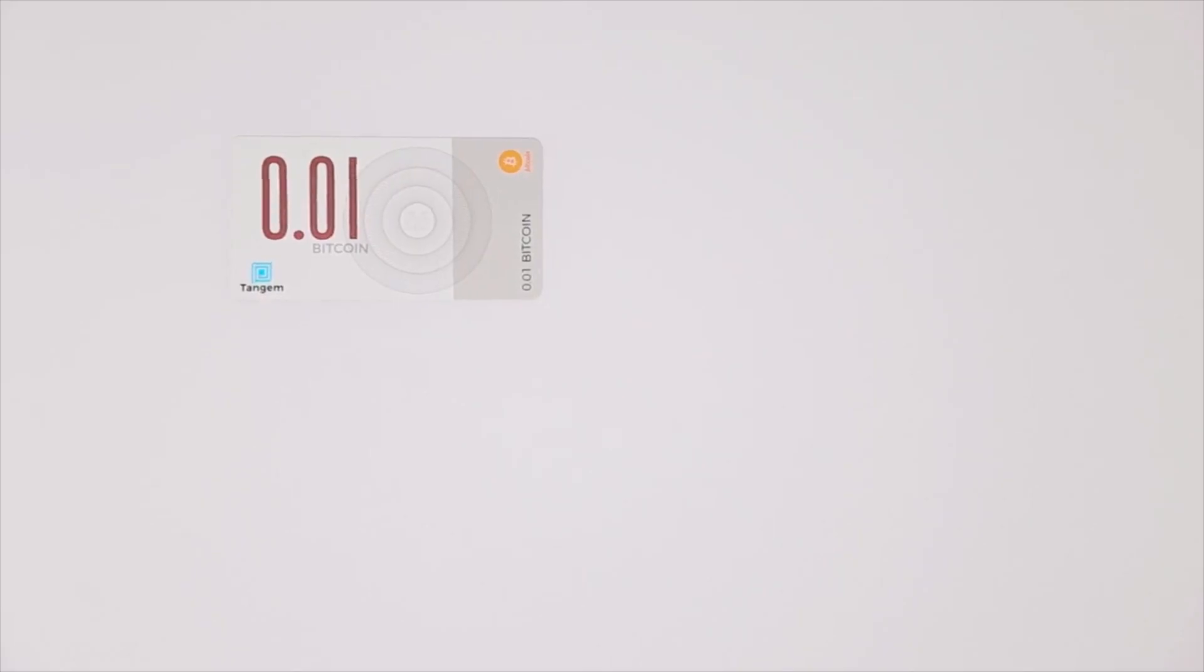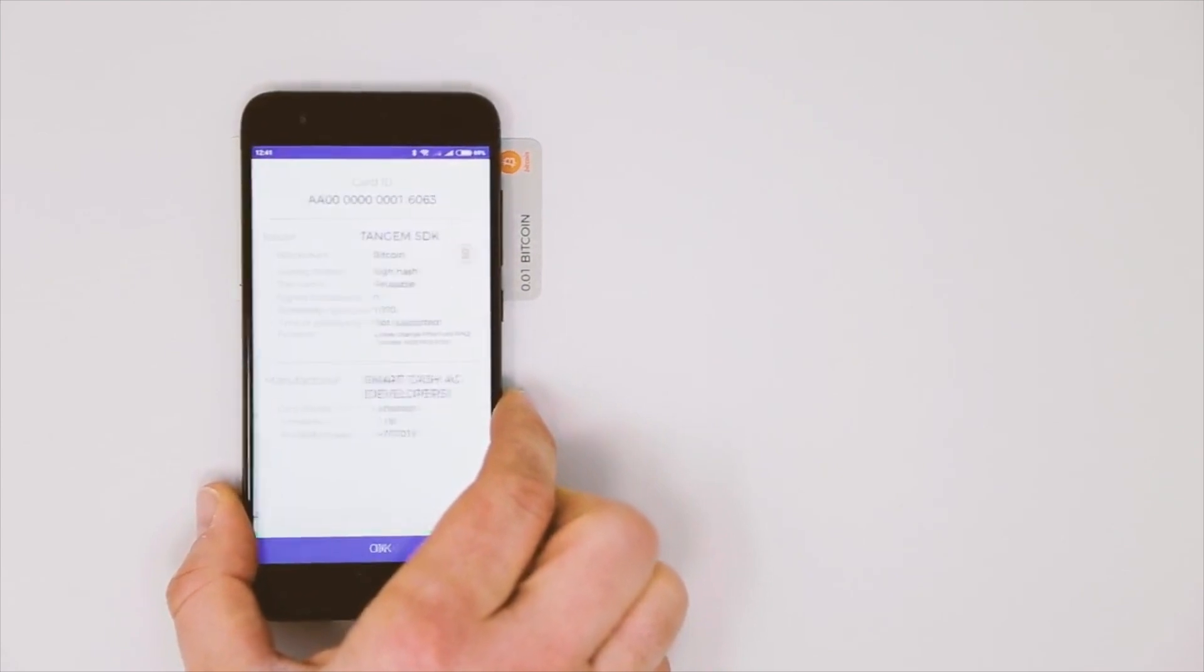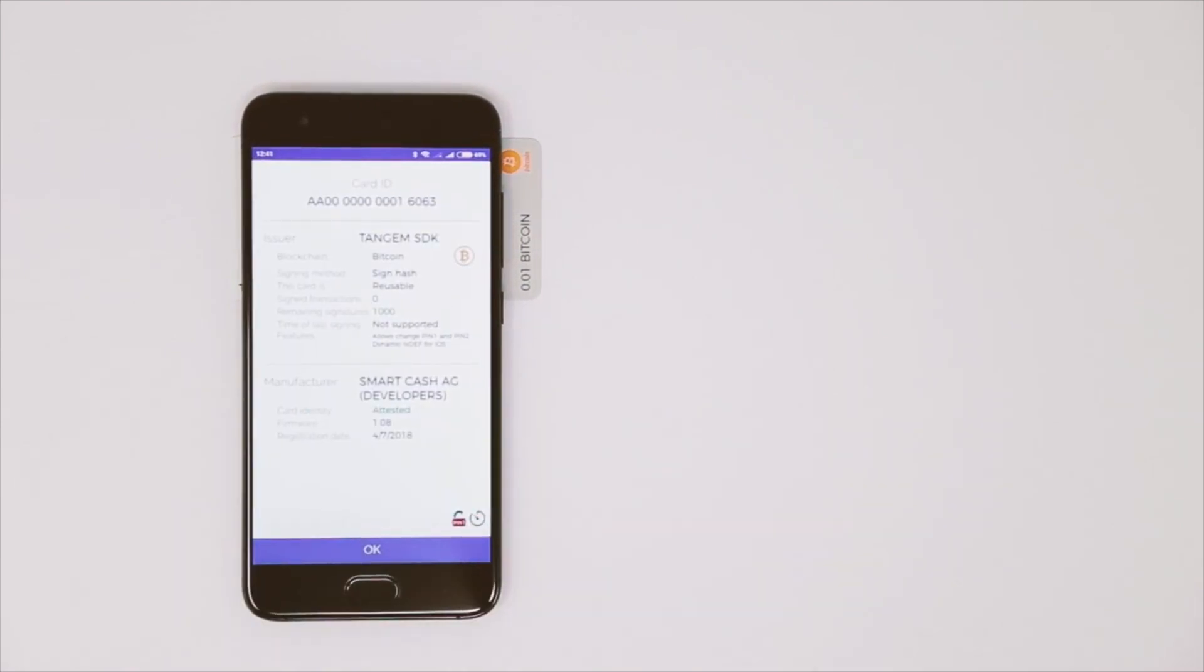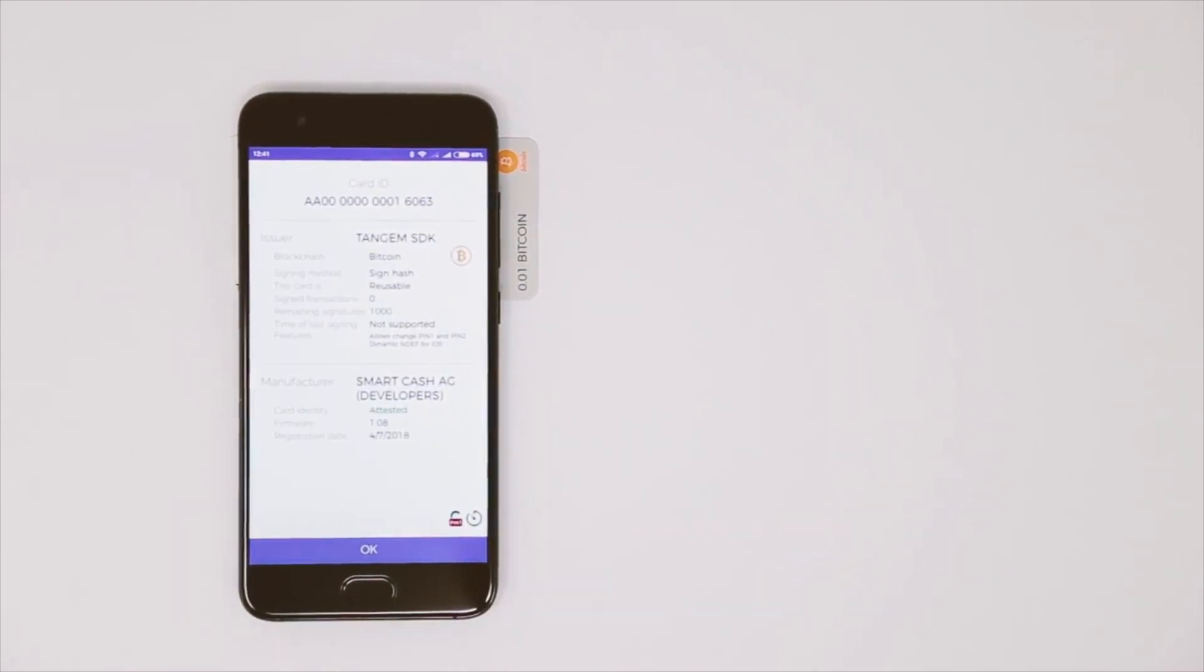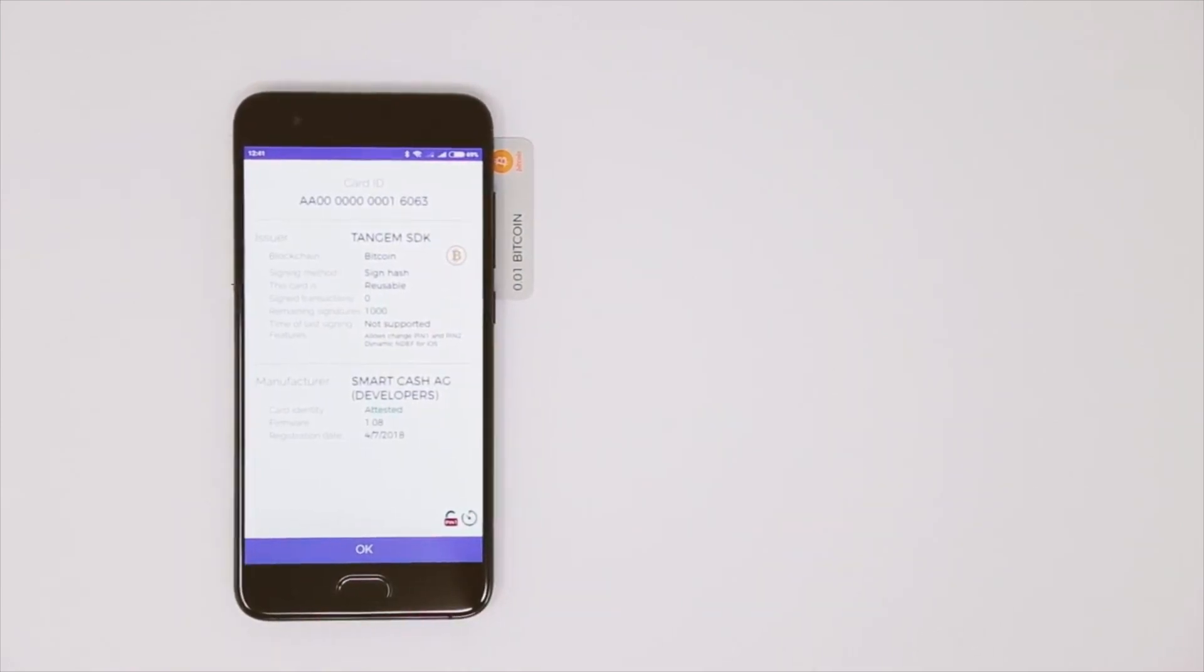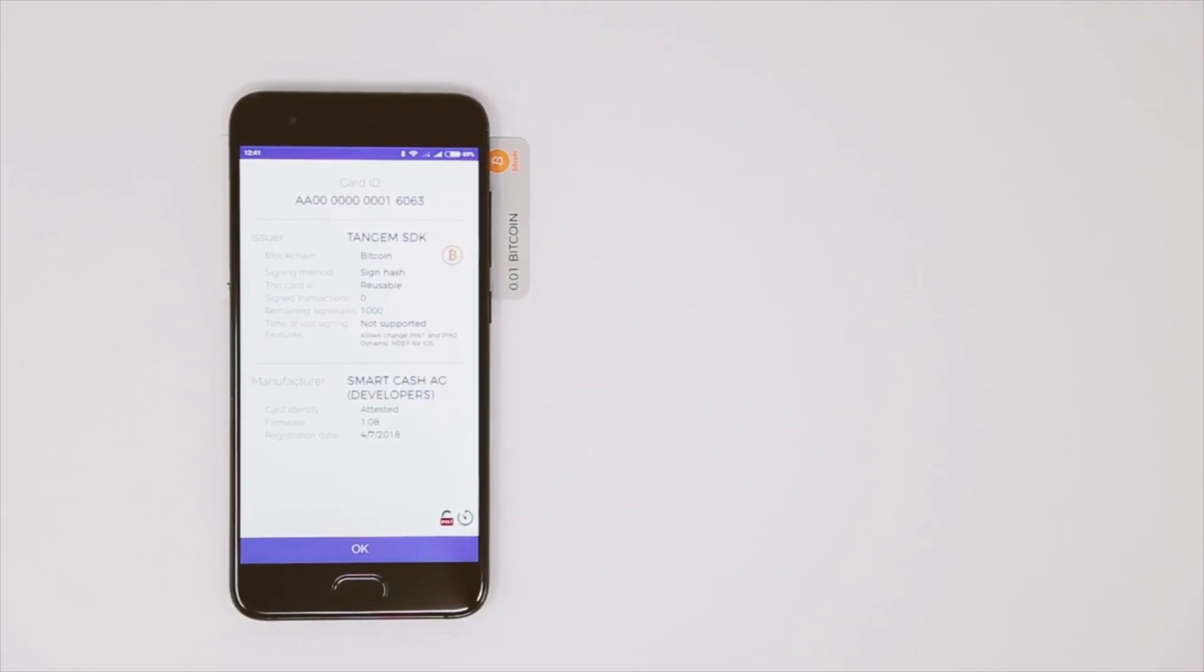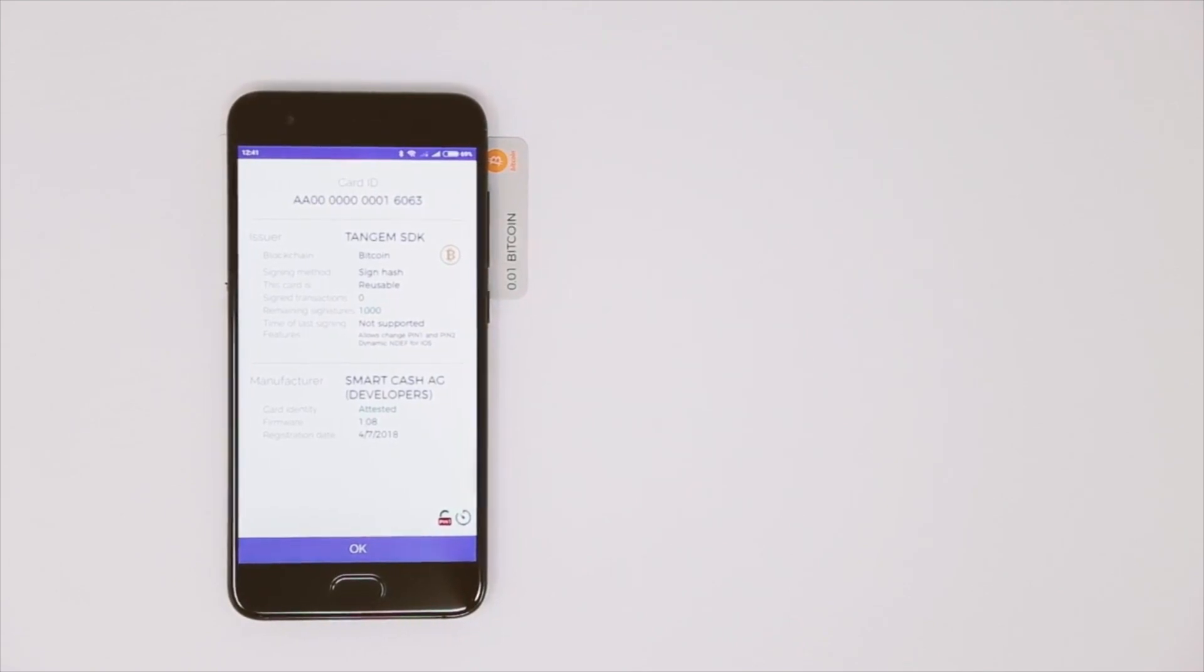Scan the card again to see more information about the card. The application will show important card parameters and automatically attest the card to ensure it is genuine.